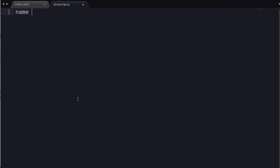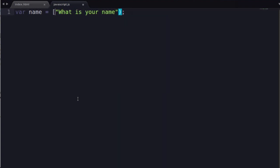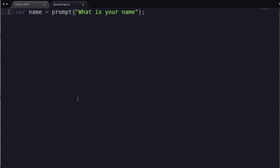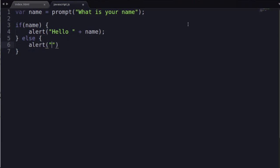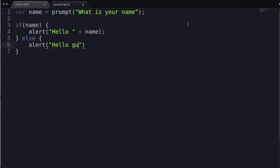So now, we want to rewrite our script. Let's say name, let's do variable name is equal to what is your name. And we want to wrap that with a prompt. And we say if name, alert hello. And we know how to concatenate, right? So we use hello, concatenate variable name, and hello guest.